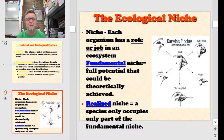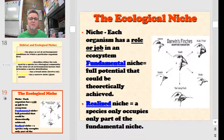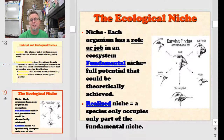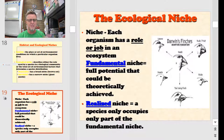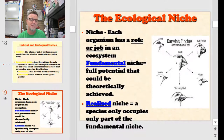Aside from being generalists or specialists, there's also your fundamental niche and your realized niche to consider. Your fundamental niche is basically the full potential that could theoretically be achieved by your species or population, while your realized niche is actually what you're doing. It's like saying every human has the potential to be anything — maybe I have the potential to be a doctor, but I'm a teacher. So my fundamental niche would be medicine, but my realized niche is that I'm a teacher. Competition, limiting resources — all have an impact on what a population does and what its role is over time.